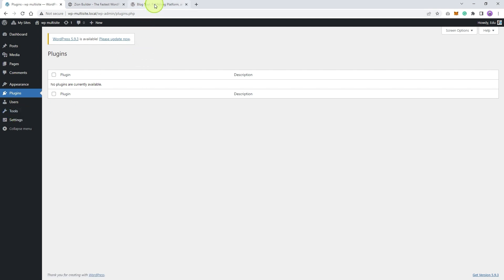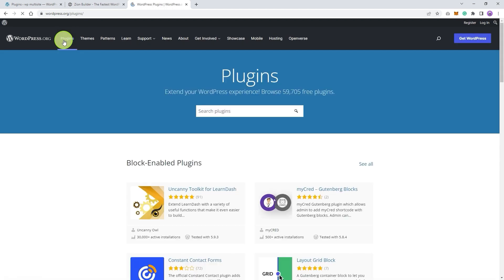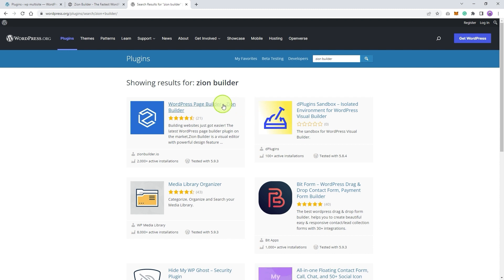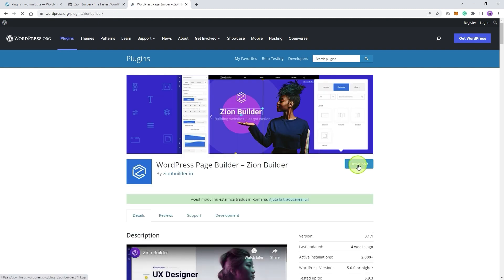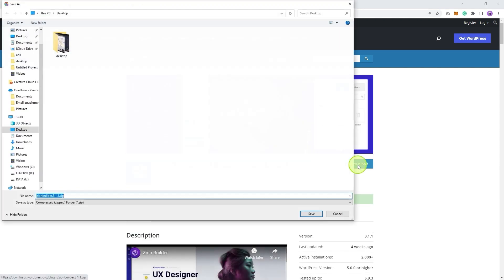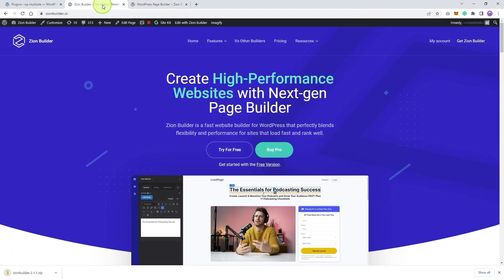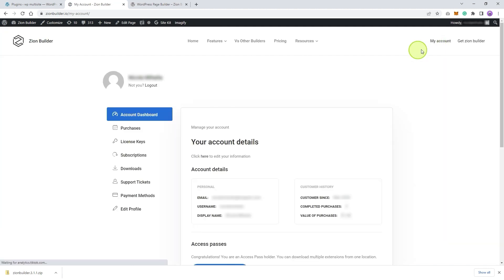The free version can be found in the WordPress repository under the plugins area by searching for Zion Builder. Download it to your desktop. Then go to our website under my account and download the pro version also.